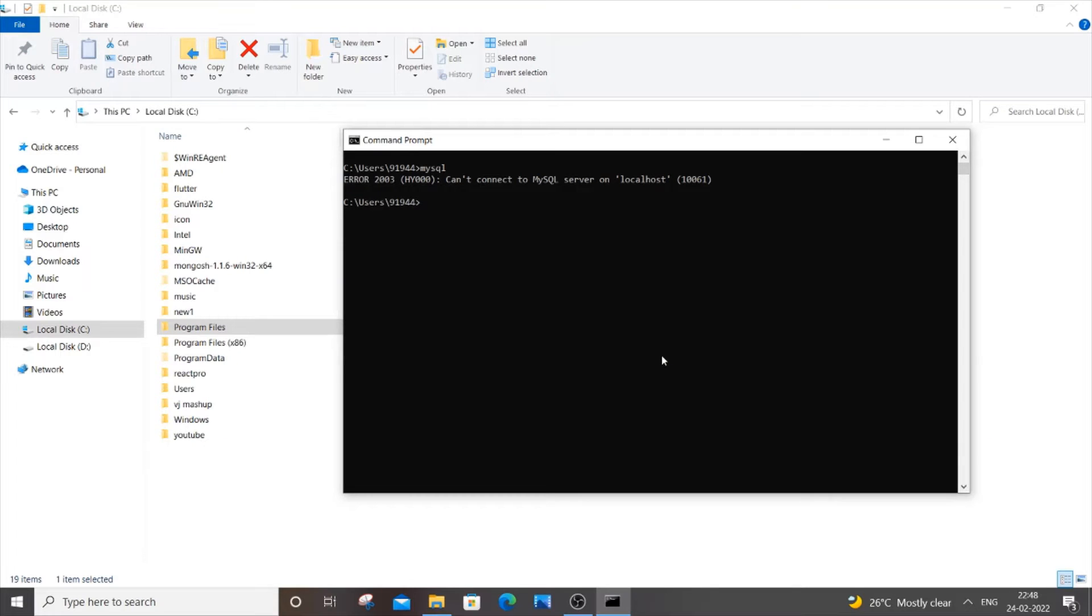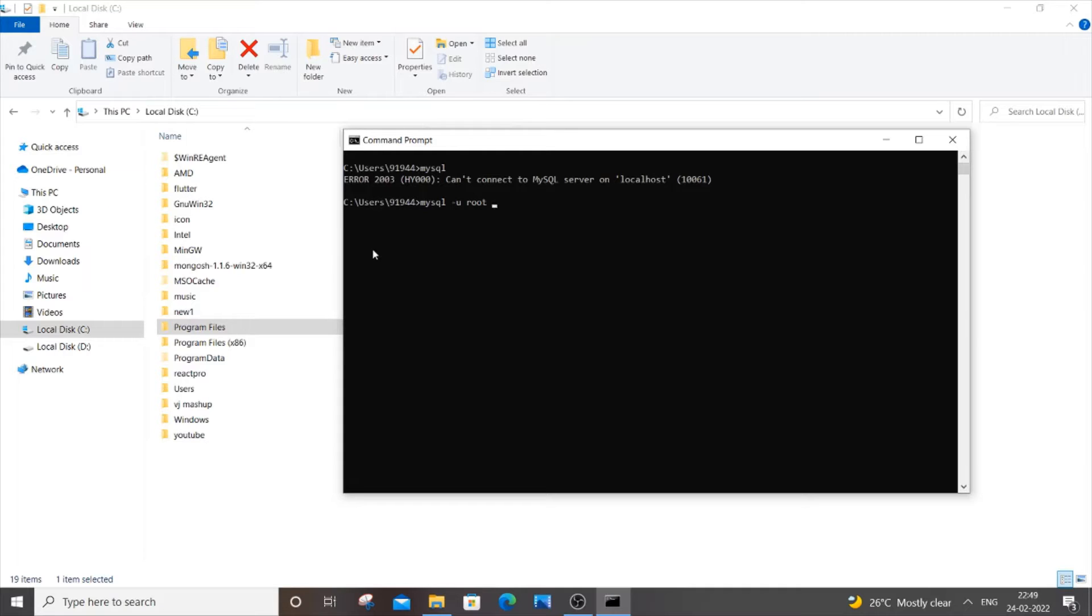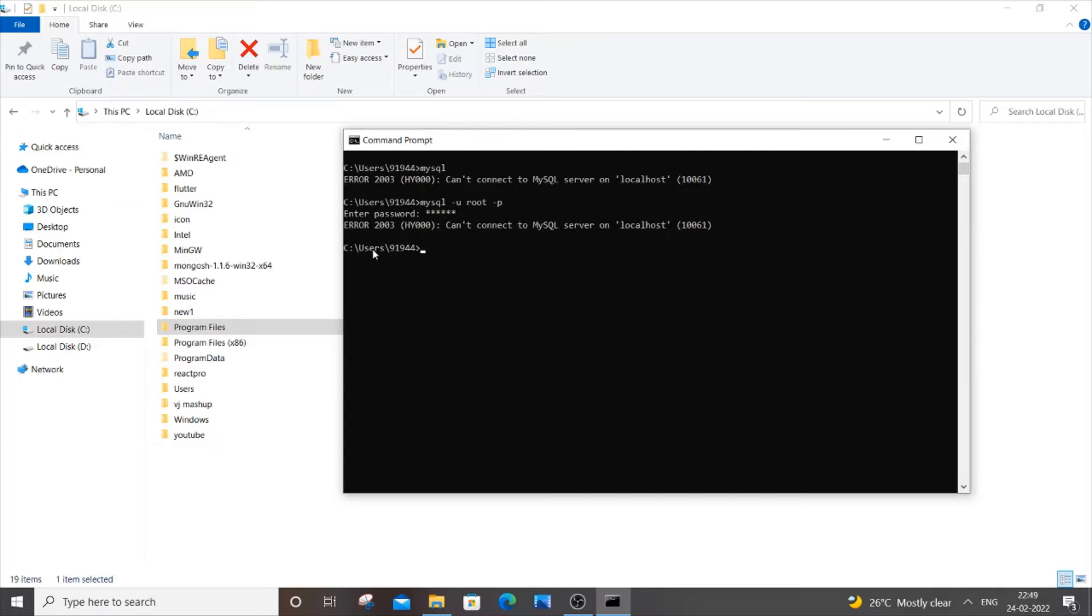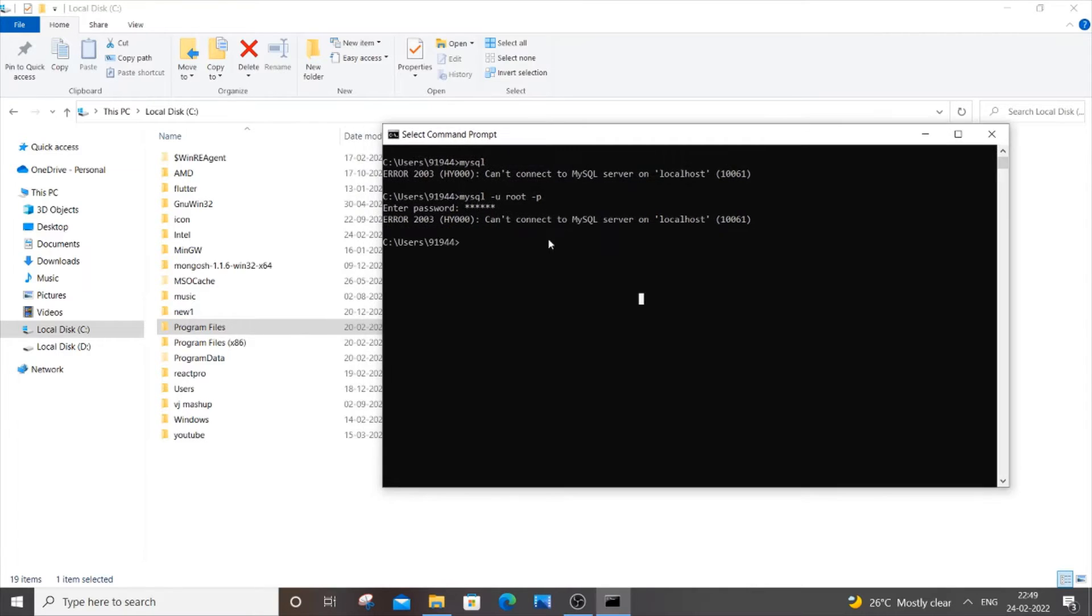Hello everyone. In this video I will be showing you how to solve the error 2003 can't connect to MySQL server on localhost. I'm getting this error when I type mysql in my command prompt, and when I type mysql -u username -p for password and enter the password, I'm still getting the same error. I will be showing you how to solve this.